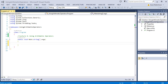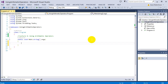Welcome to lecture 4 on using arithmetic operators. An operator is a symbol that represents some kind of action. We used the plus symbol for concatenation when combining strings. Now, talking about arithmetic operators, we'll use plus, minus, multiplication, division, and remainder operators to perform mathematical operations.